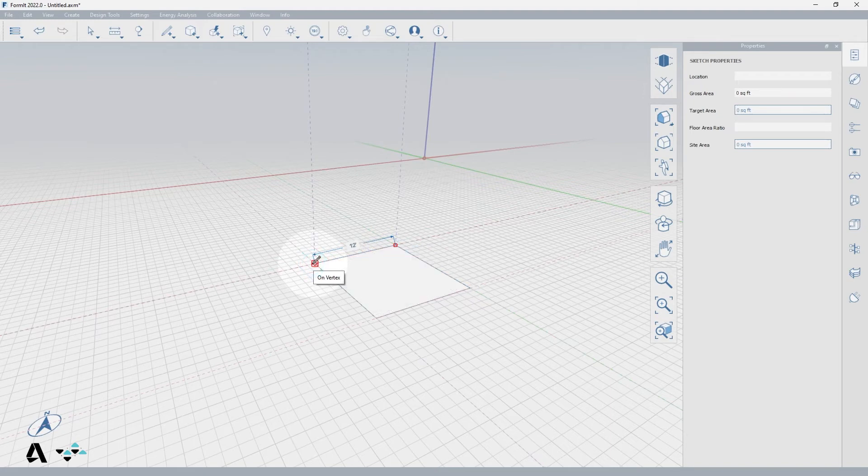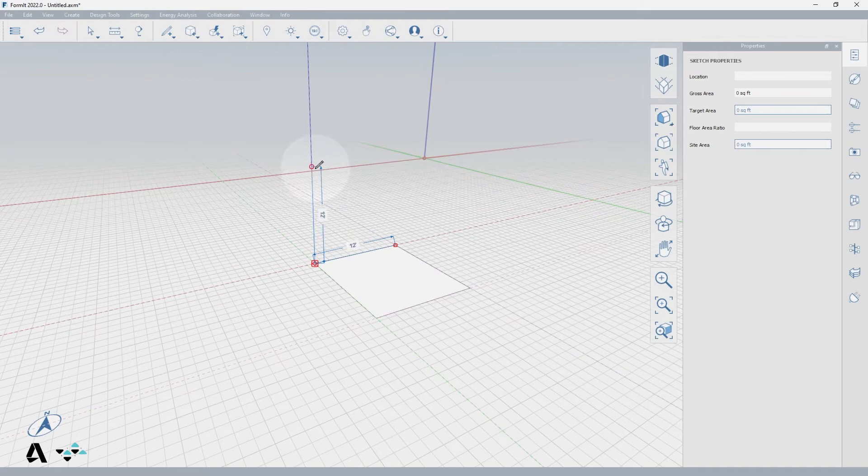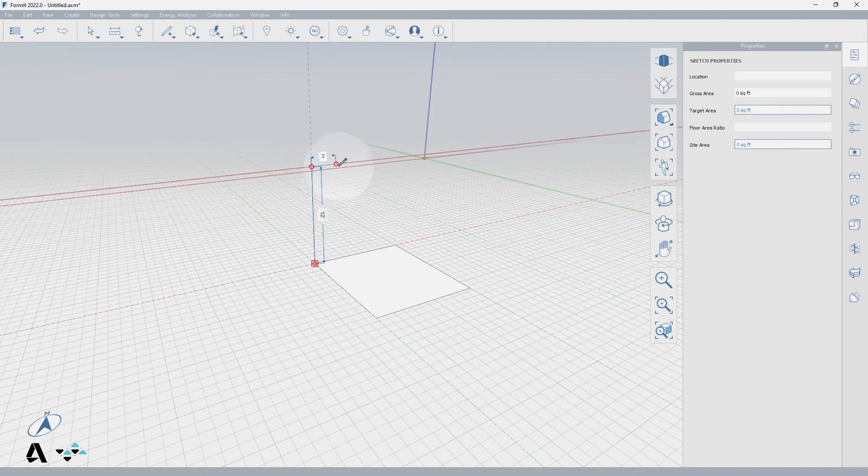From here you can use the blue Z axis to draw up or down. Click to place a point in the Z axis, and once you are up in space you will see the green and red axis dashed lines that you can now snap to.